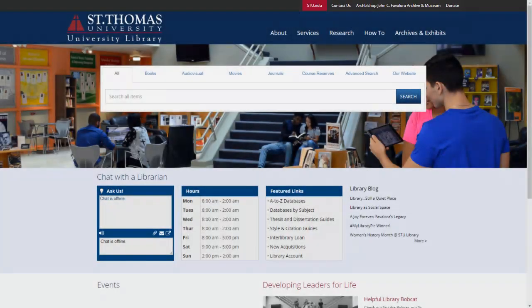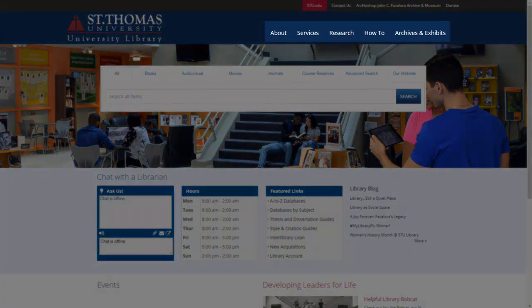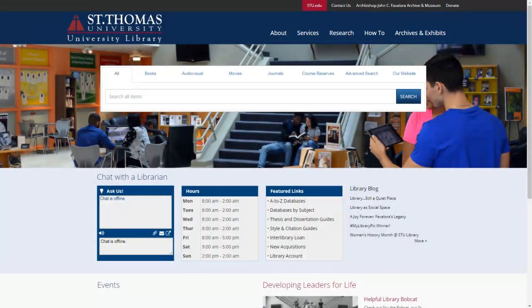Underneath these tabs, you will find links to the various resources, guides, and services provided by the University Library. Each tab connects you with important information about the library, including our mission, visitor information, handbooks, library staff telephone and email, and other service-related information.